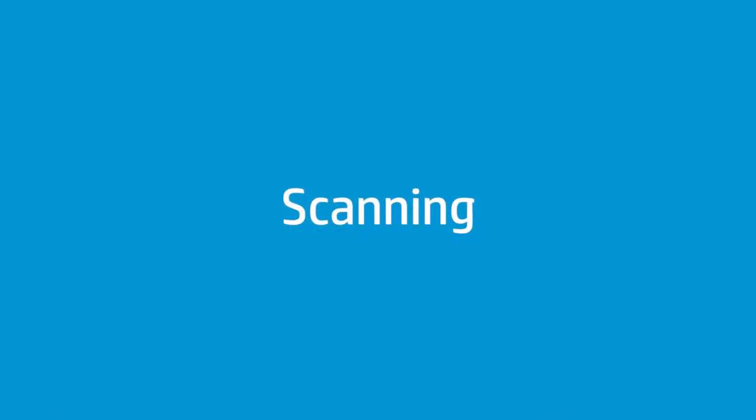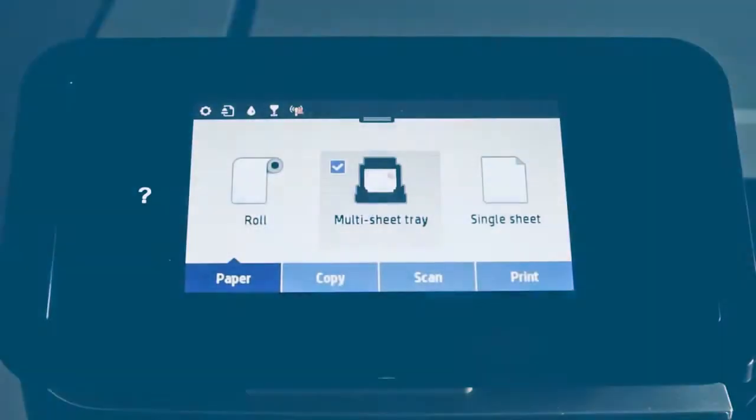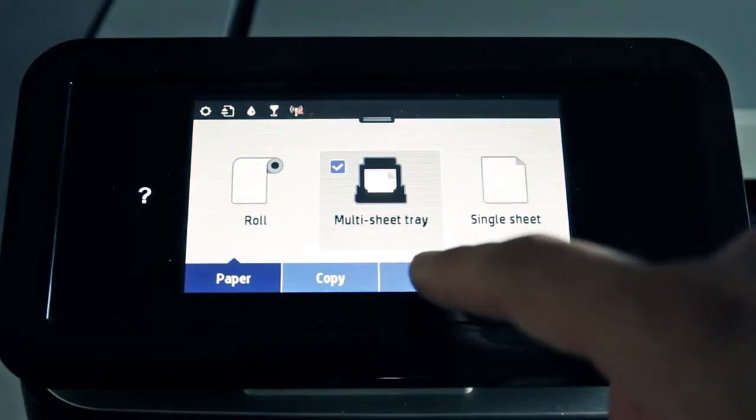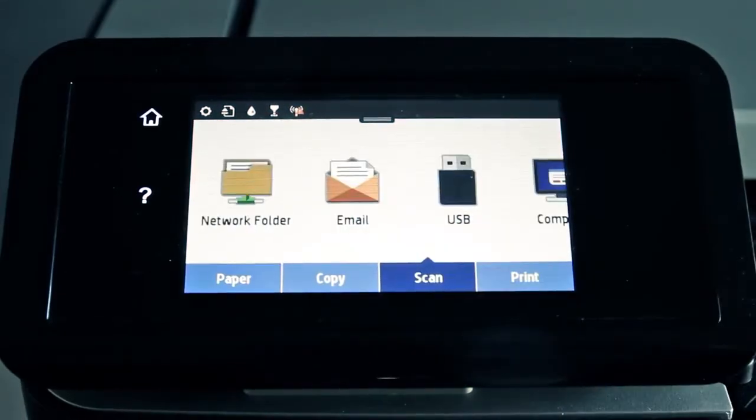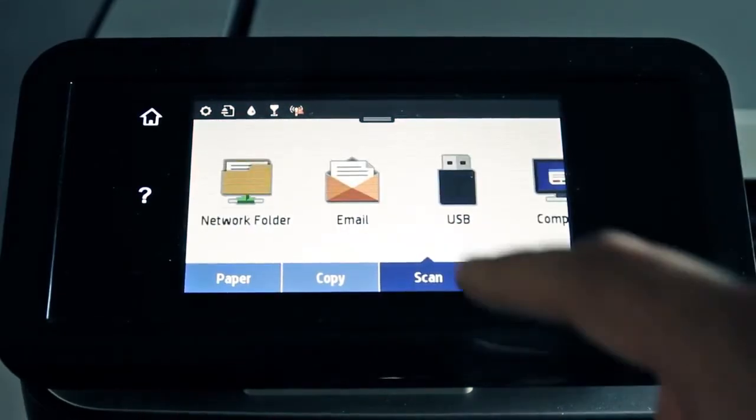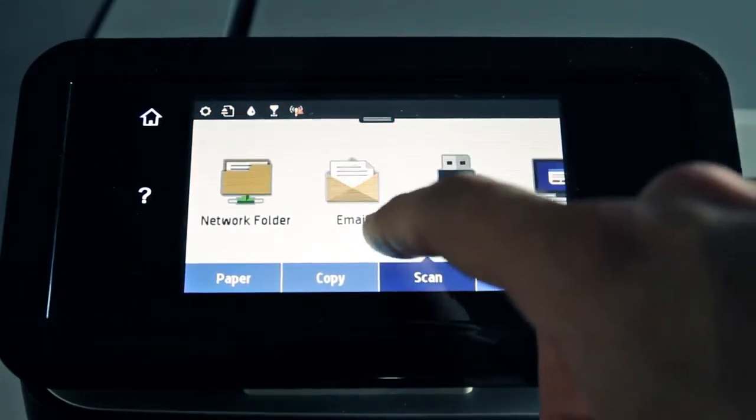Follow these steps to begin scanning an item. Touch Scan. Choose the destination by sliding left to right.